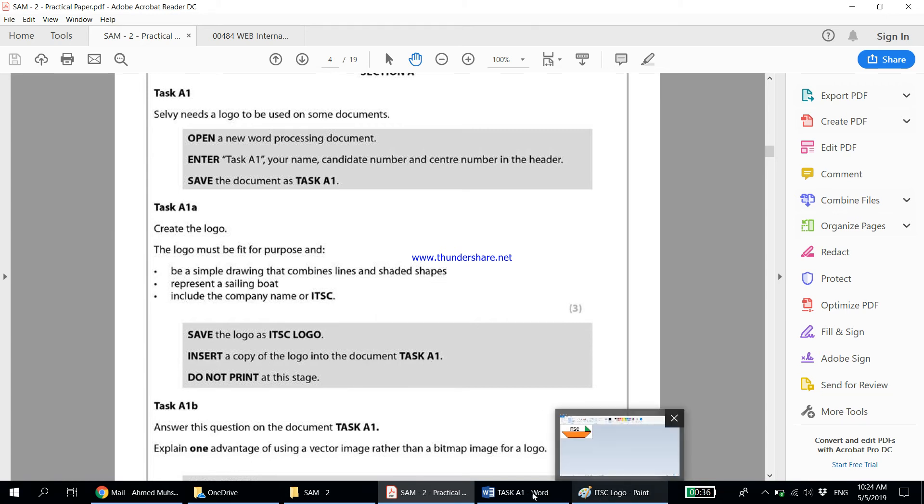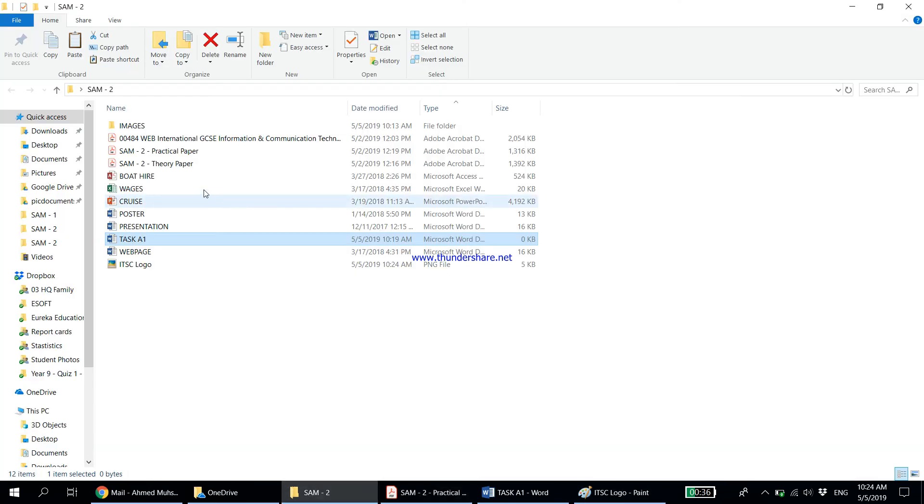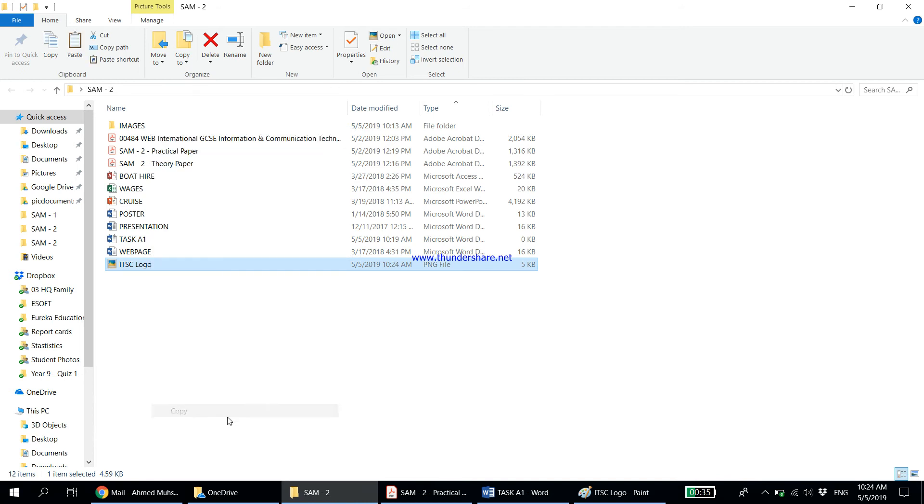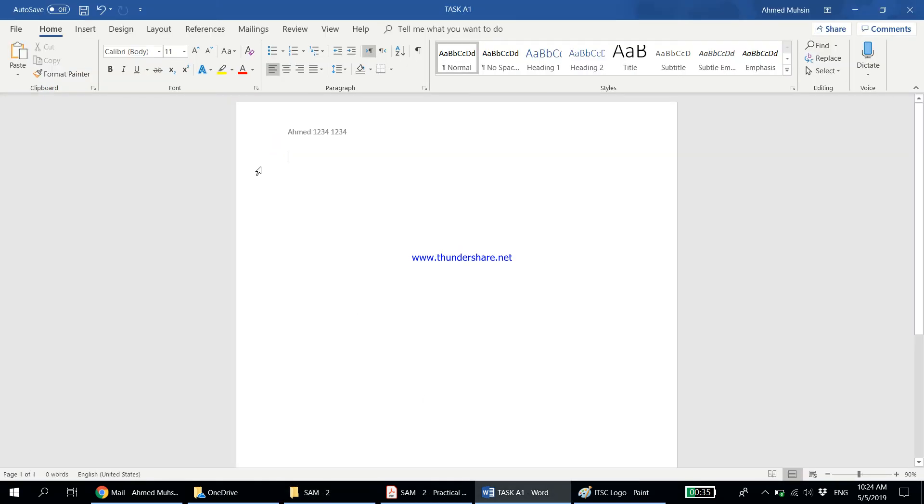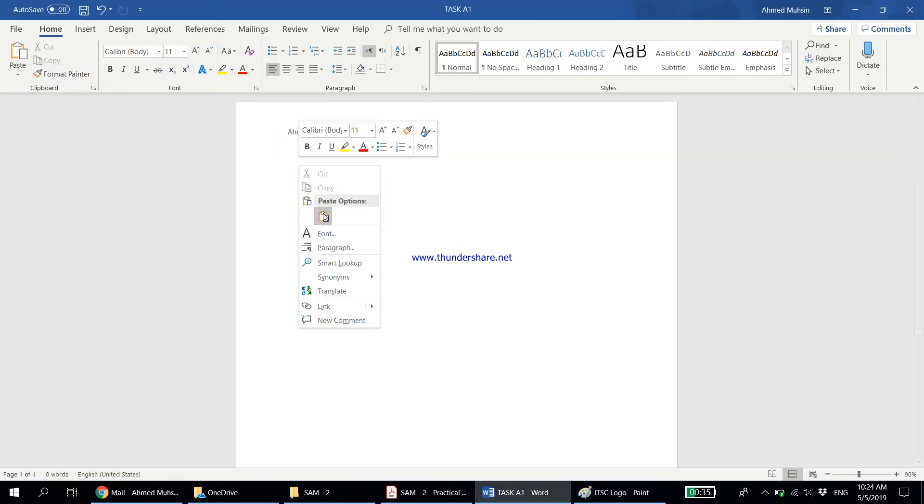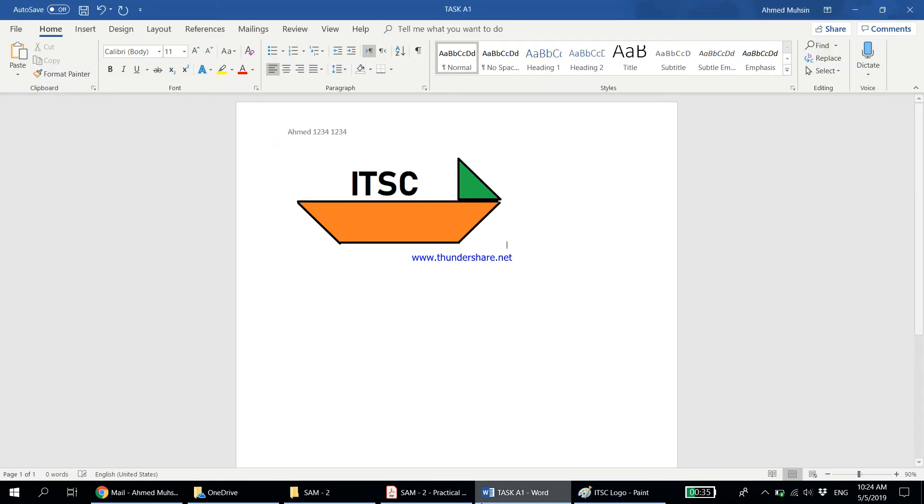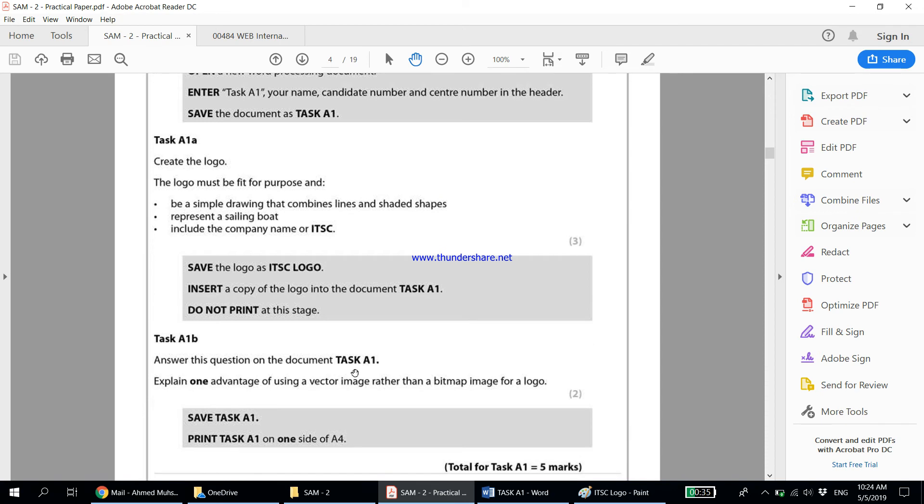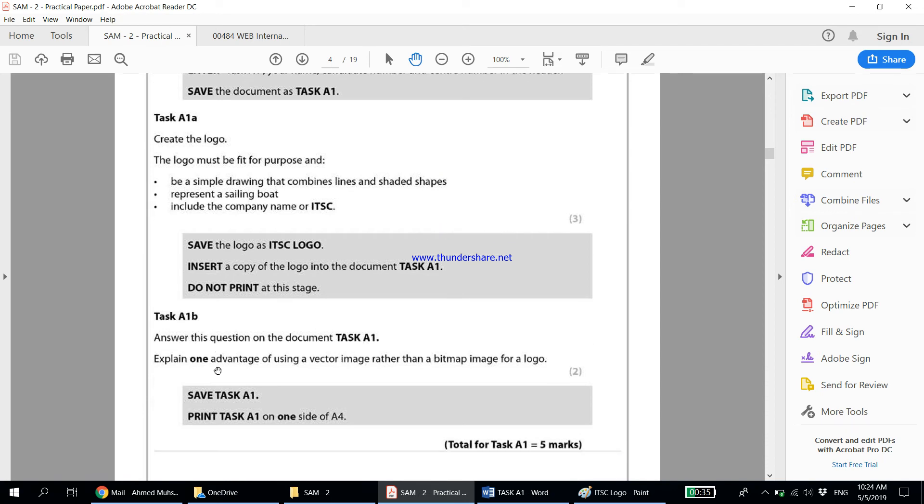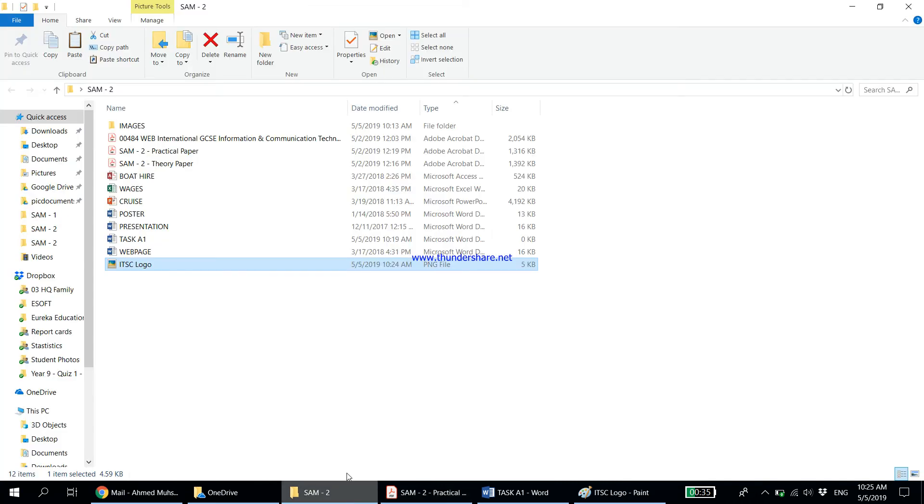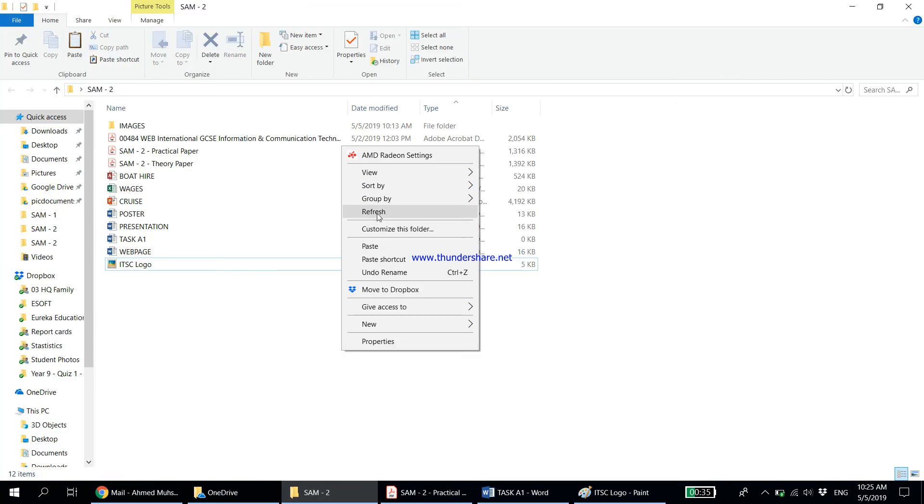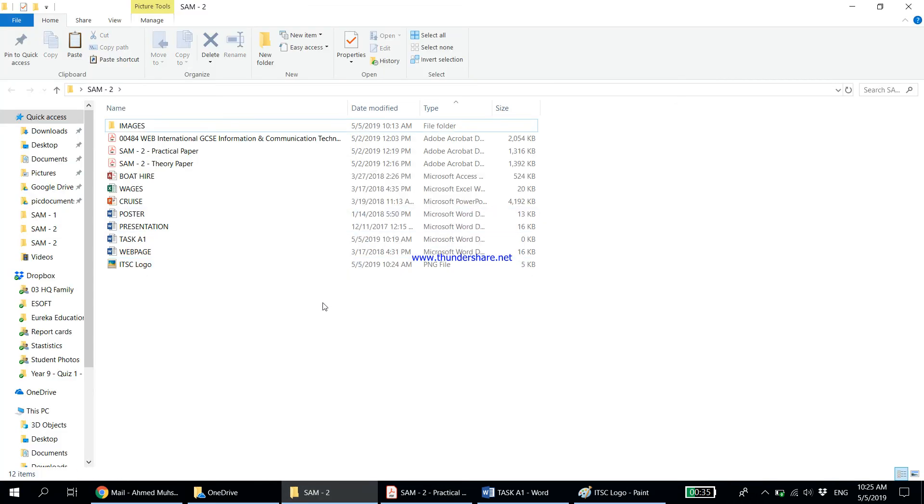Next, insert a copy of the logo in the document Task A1. Let's do that. Come here, right click, Copy. Go to Task A1, right click, and Paste. That is done. Now Task A1b says answer this question on the document Task A1: Explain one advantage of using a vector image rather than a bitmap image for a logo. Before we go into that, I would like to give you an example of a vector image.